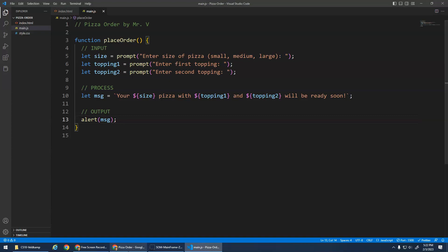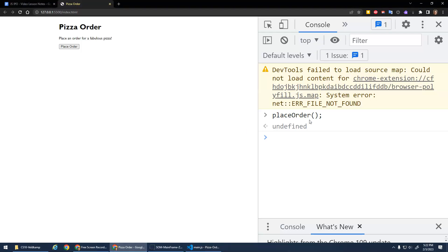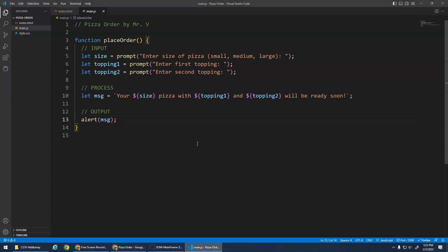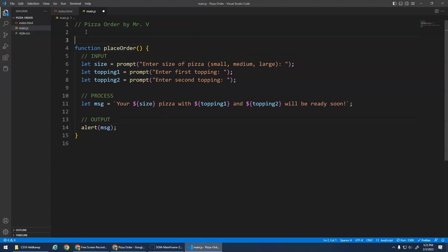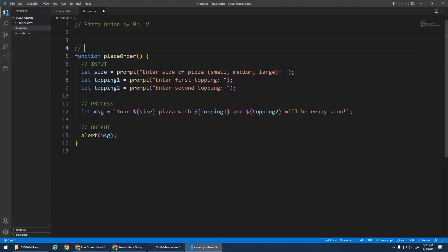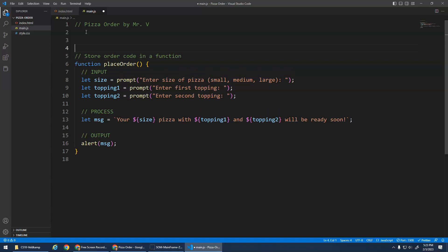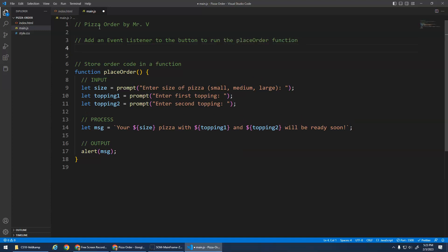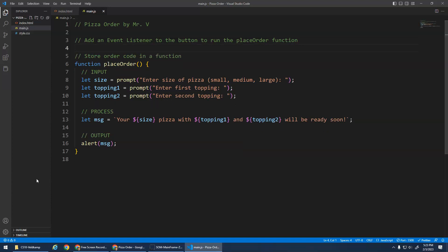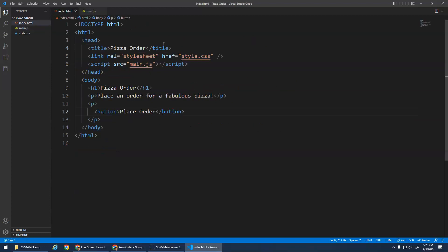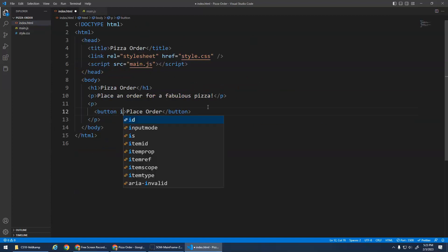Just like we did alert and then parentheses, place order parentheses, it'll then run the code inside of the function. But again, I don't want to have to type function names into the console, right? I want it to click on this button. So this is really cool. So here I'm going to just add a comment above this function. I'm going to store the order code in a function. And now I want to add an event listener to the button to run the place order function. Long comments, I'm trying to be descriptive here. So the way we do this, I need to give this button an ID. I'm just going to call it BTN, short for button.